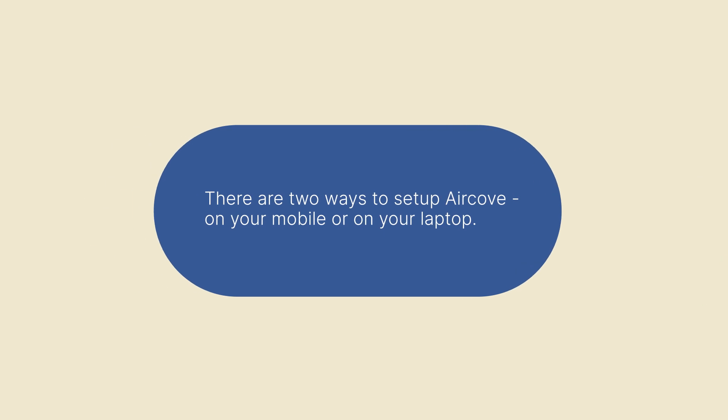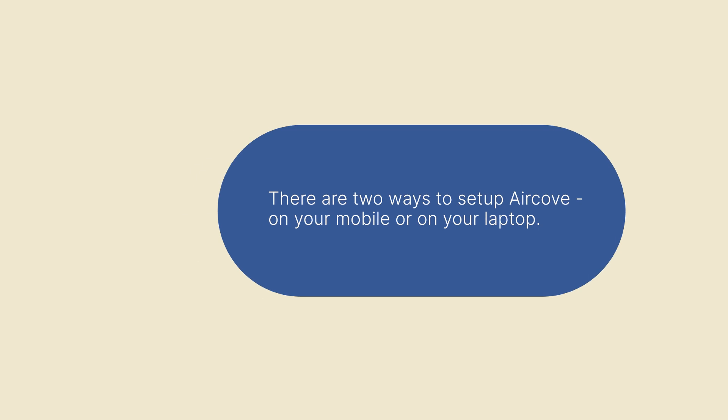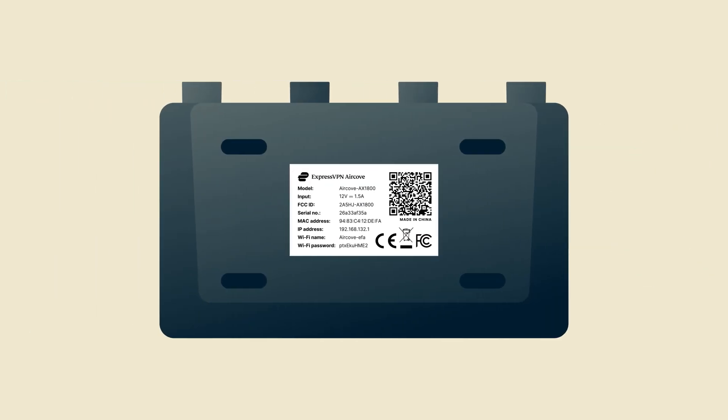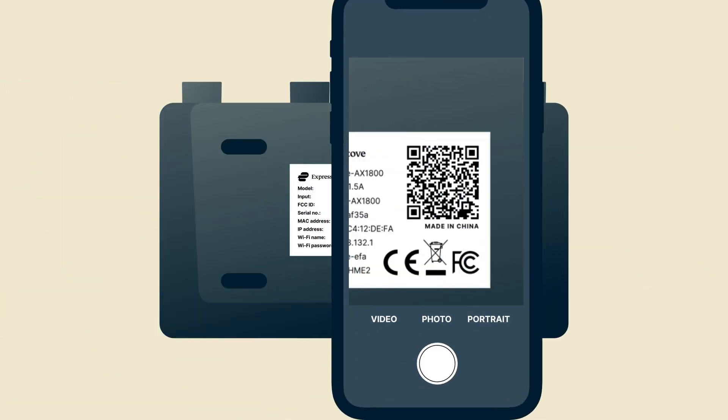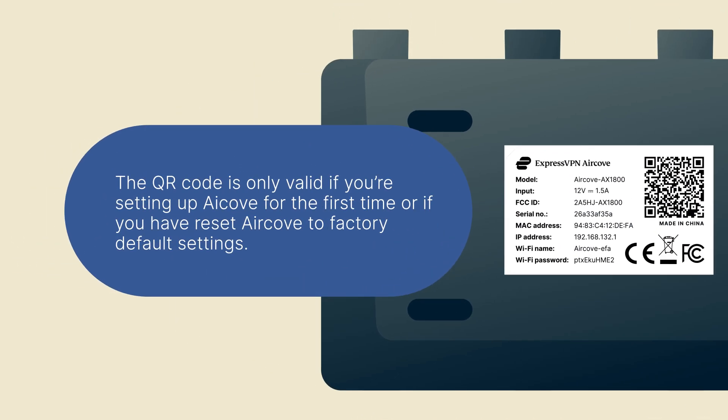There are two ways to set up AirCove, on your mobile or on your laptop. To set up AirCove on your mobile, scan the QR code printed on the bottom of the AirCove. The QR code is only valid if you're setting up AirCove for the first time or if you have reset AirCove to factory default settings.